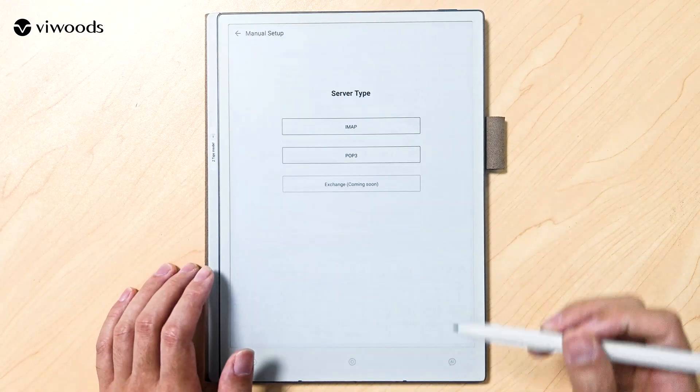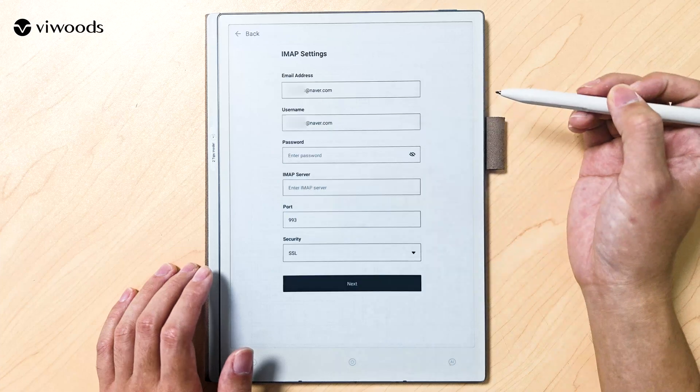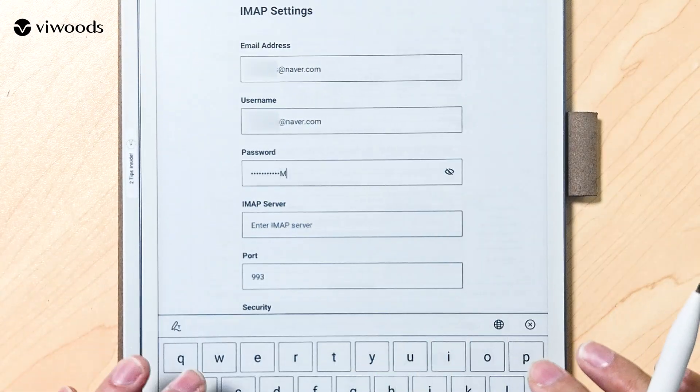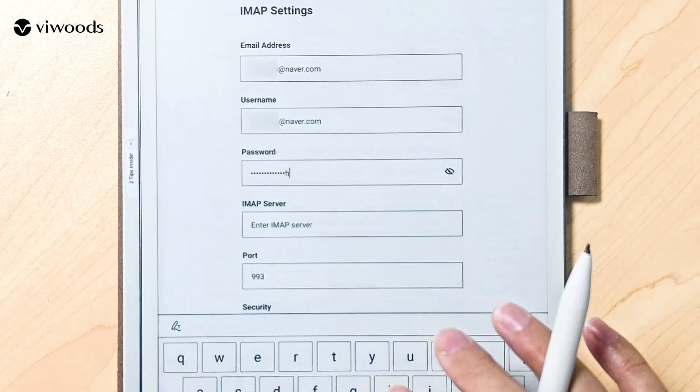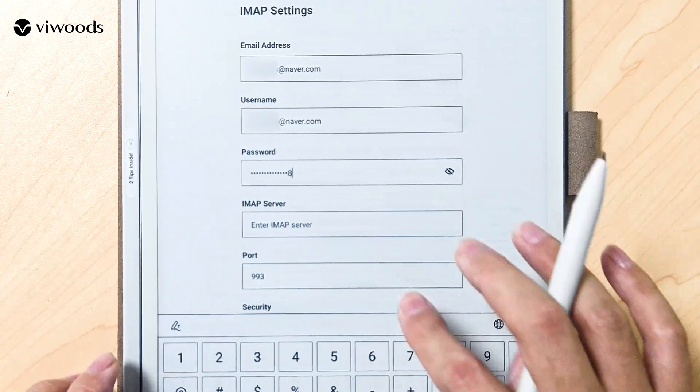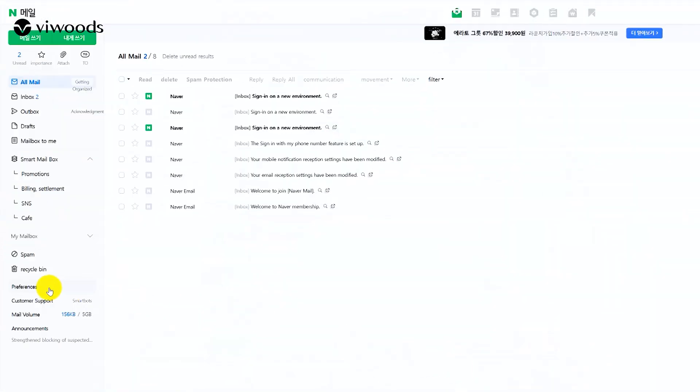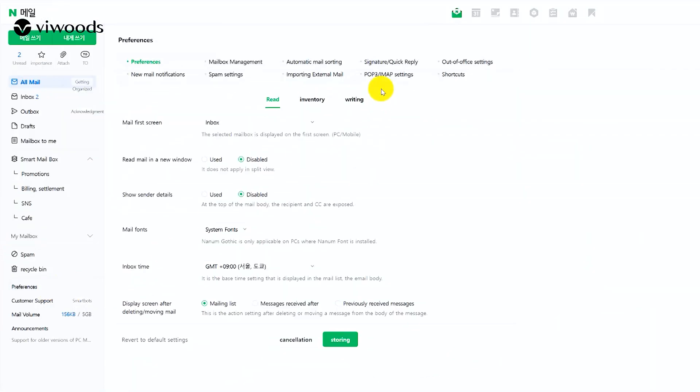Proceed to the IMAP POP3 settings. Enter your full email address and password, then log in to your email account via the web interface.